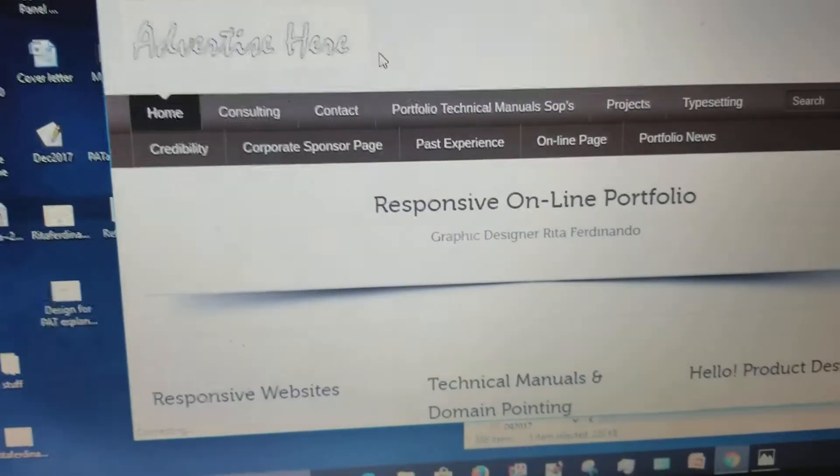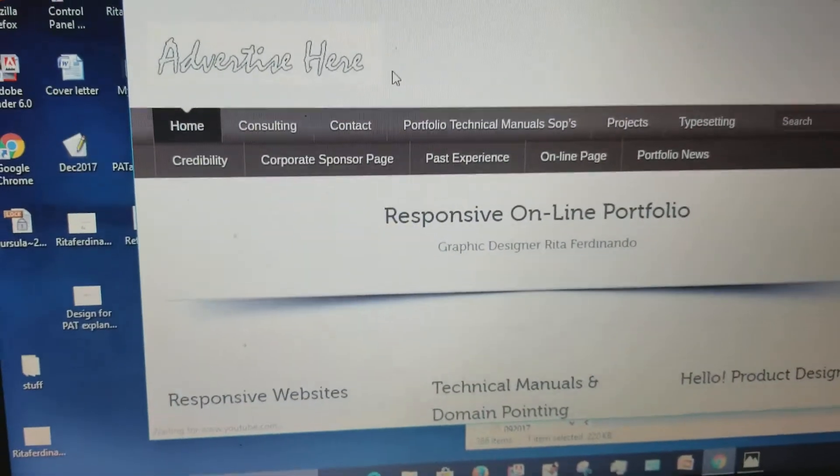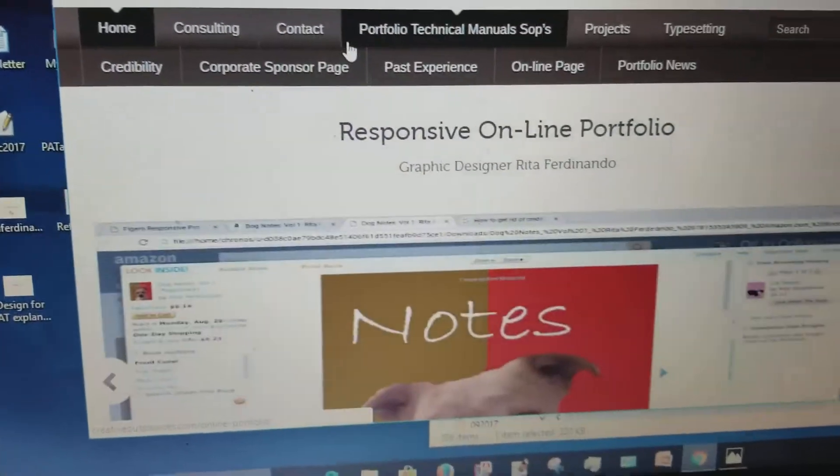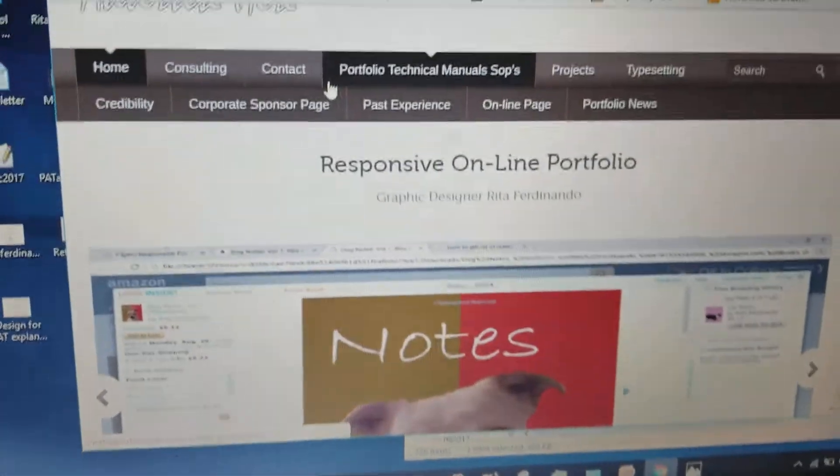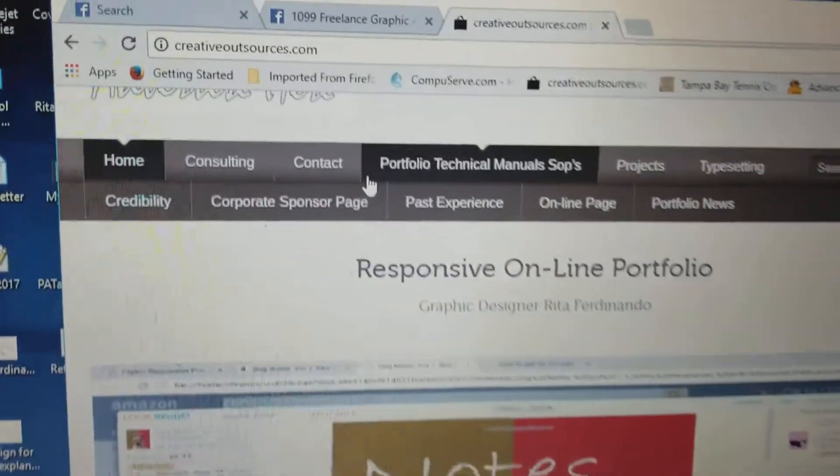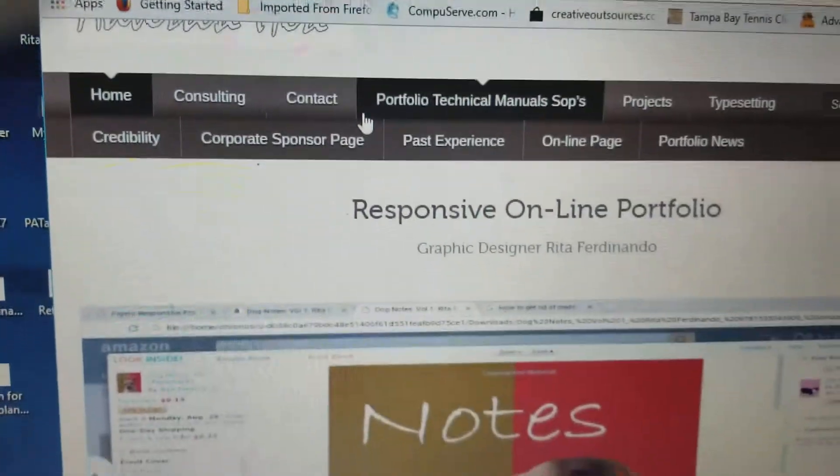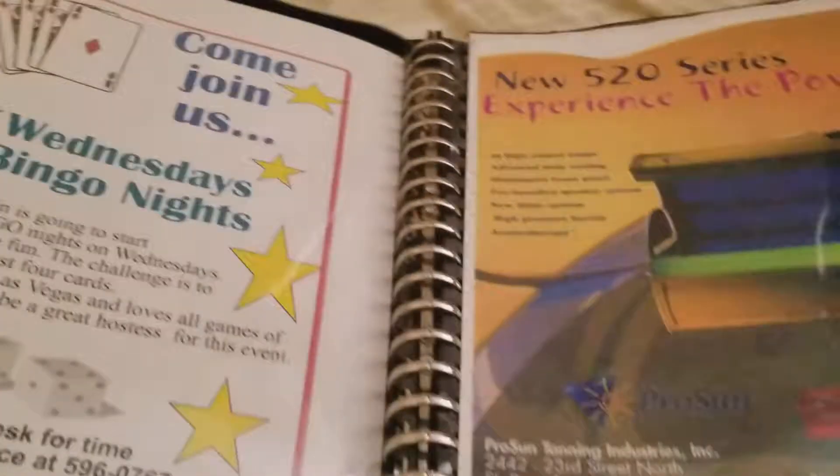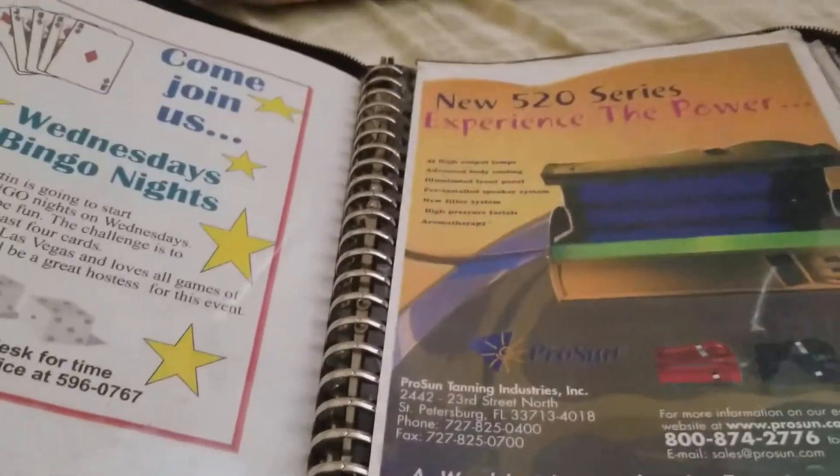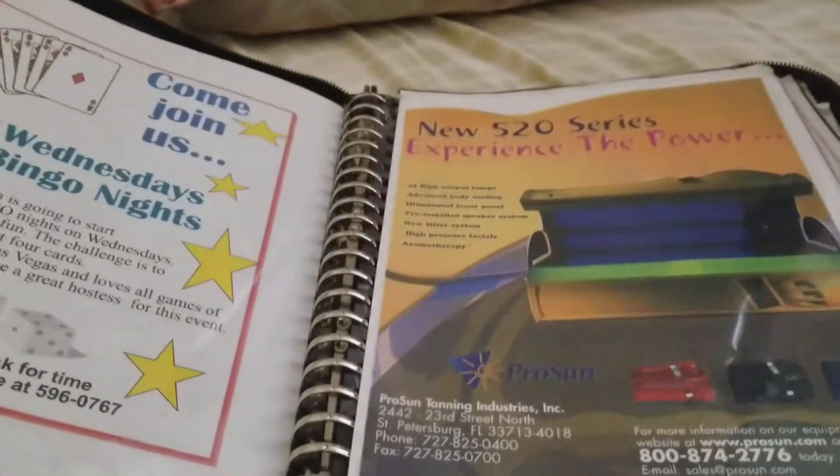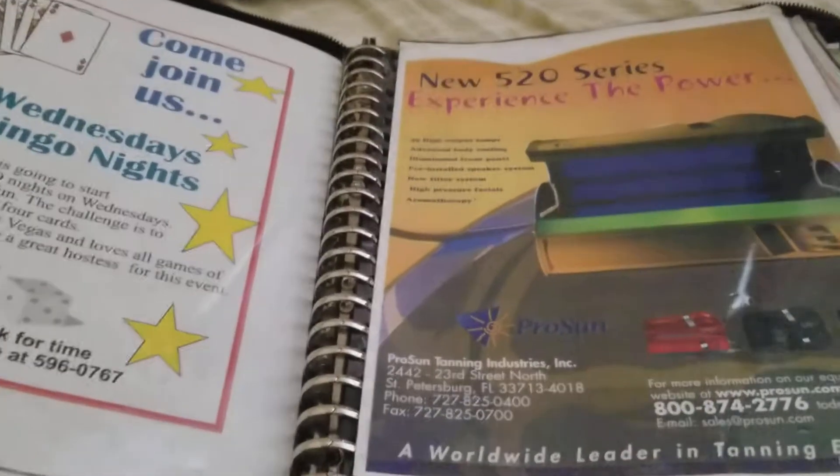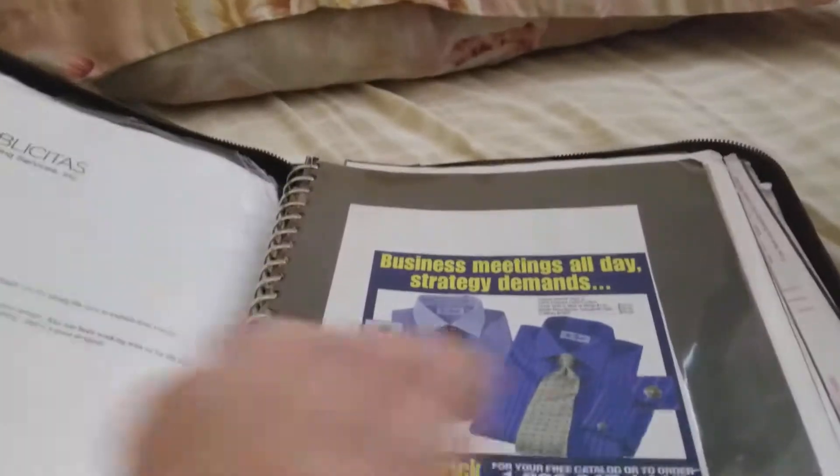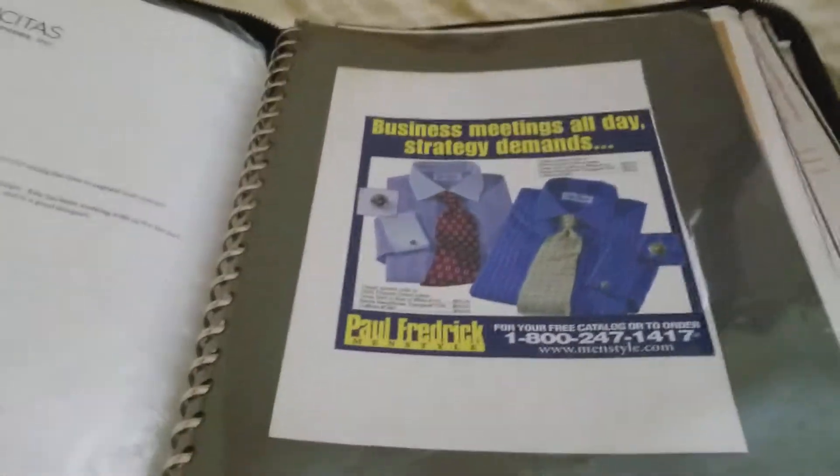thing is to show you responsive web design and different templates and things like that. So that's my Creative Outsources website and this is my portfolio which I will be trying to make a video for online portfolio because I guess they're not using these things anymore. So they want online work.